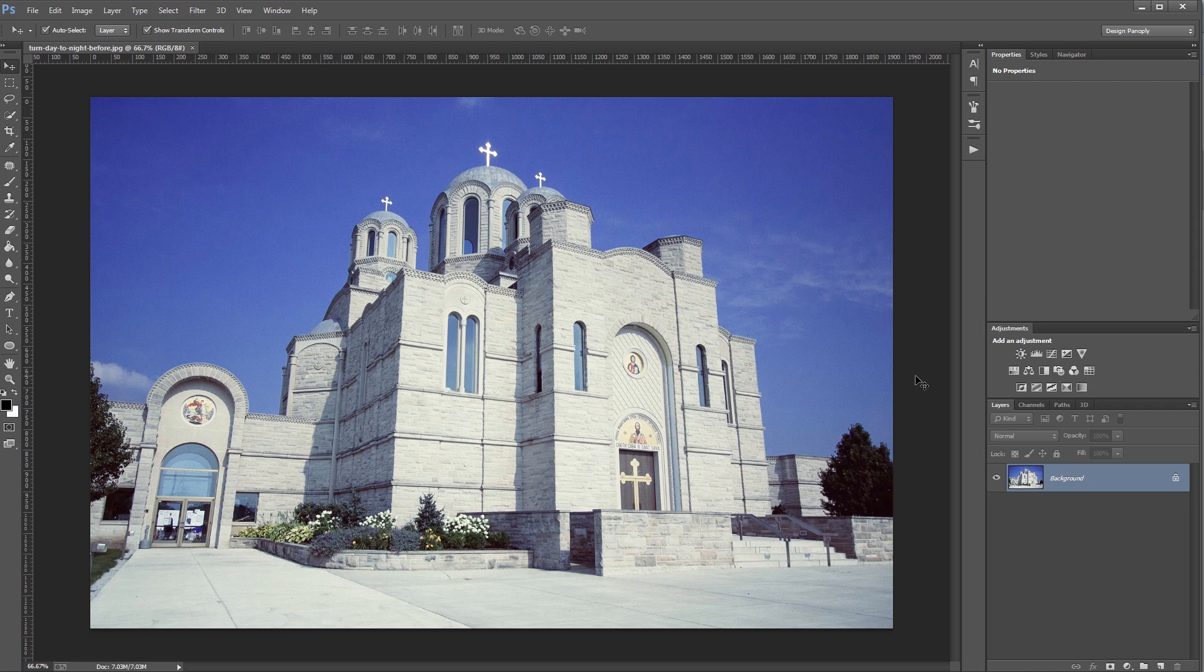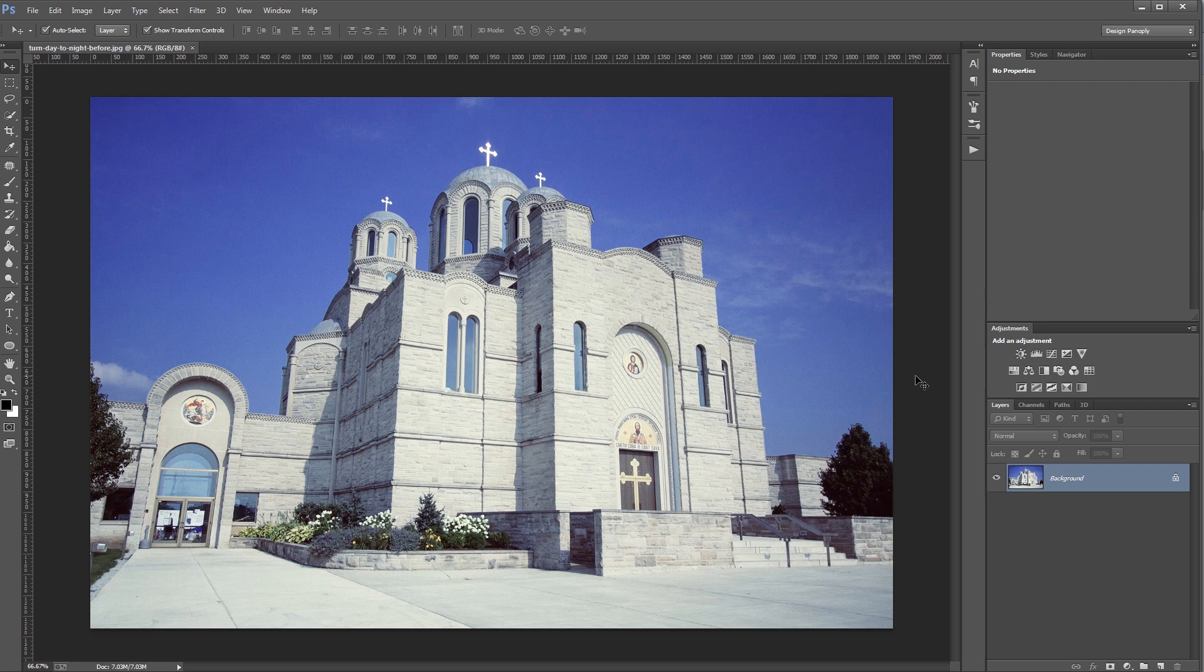Now this effect doesn't work perfectly on all images, but it works best on images that have three attributes. One, the highlights aren't blown out or overexposed. Two, the background has a good separation with the foreground. And three, there's a sharp light source casting shadows. This image has all three of those attributes, so it should work pretty well.